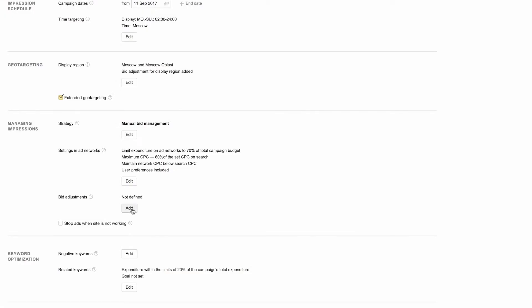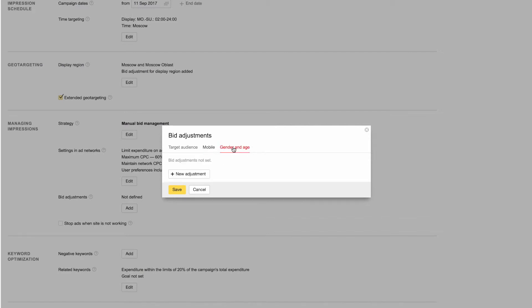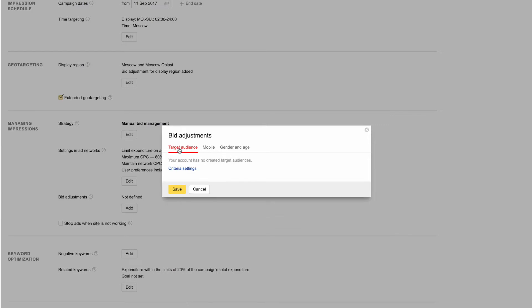Bid adjustments allow you to raise or lower your bids for different types of audiences. For example, by gender and age, device type, and using Yandex Metrica data if you have a counter installed on your site.